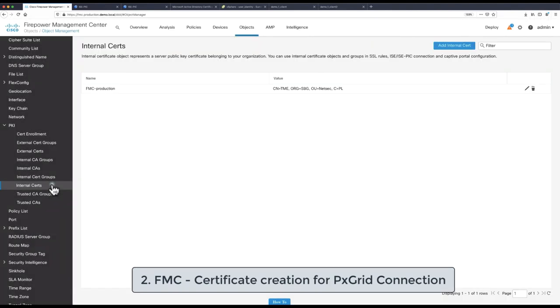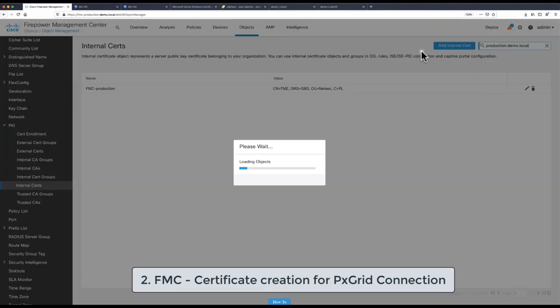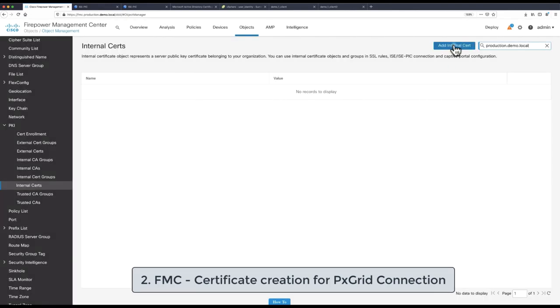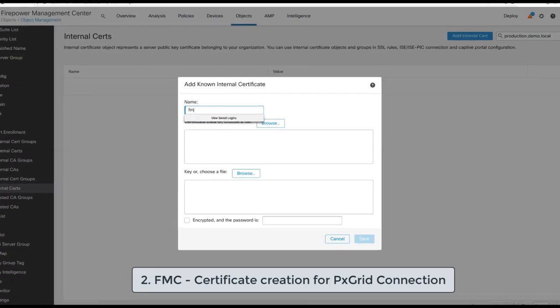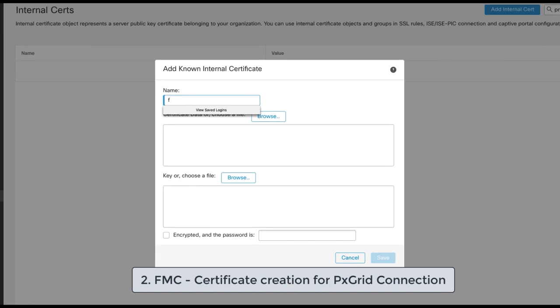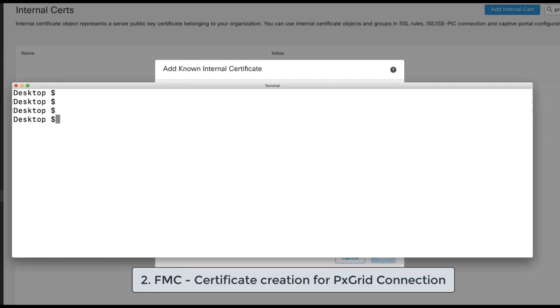Next we need to add internal FMC certificate to internal certificate store on FMC. FMC does not offer CSR or certificate signing request UI option, therefore we are going to leverage OpenSSL tool to create FMC private key and CSR request. This can be accomplished through FMC CLI or any other Linux-based CLI that has tool OpenSSL installed.